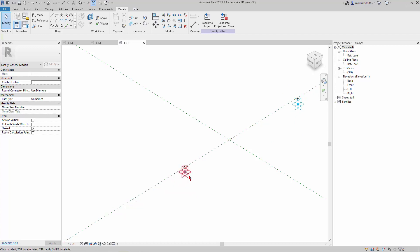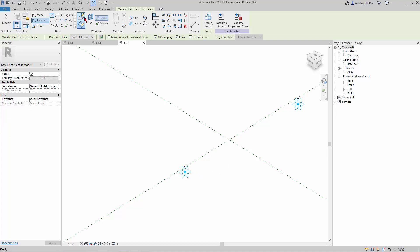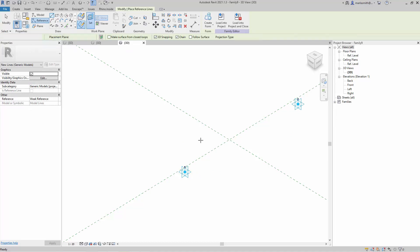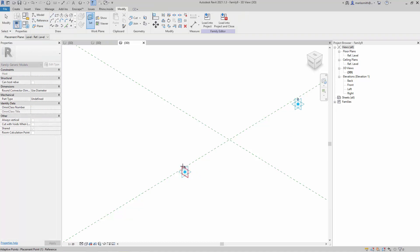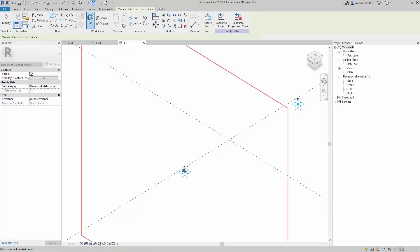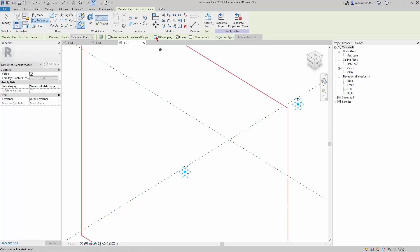So I'm going to do a reference line, make sure it's on draw on work plane set, and I'll set this vertical. Let's make sure 3D snapping is off for this one. I'm just going to draw a line vertically, pick it...